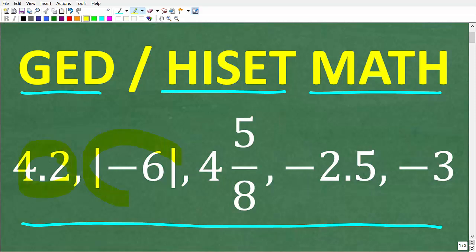Let's take a look at this problem. We have 4.2, the absolute value of negative 6, 4 and 5 eighths, negative 2.5, and negative 3. What we want to do is order these numbers from least to greatest. If you think you know the answer, put that into the comment section — I'm going to walk through and explain all of this in just a moment.